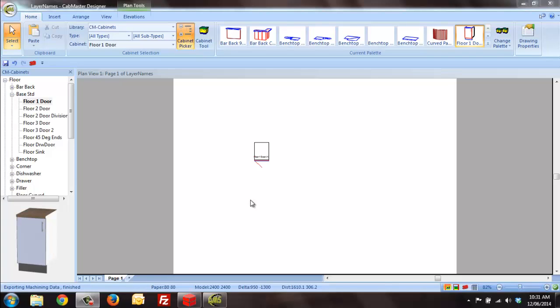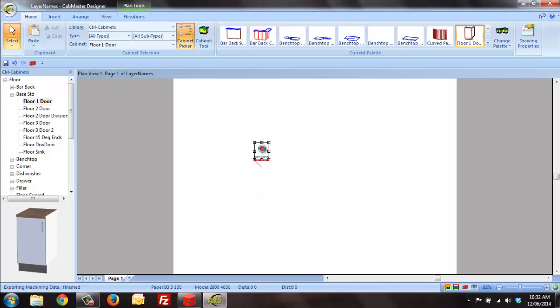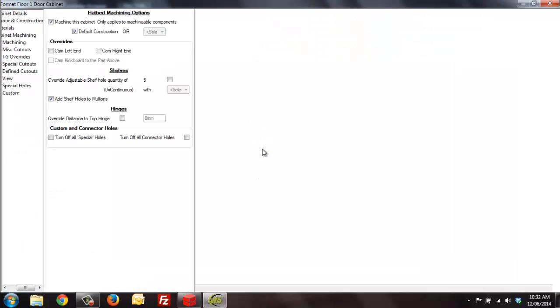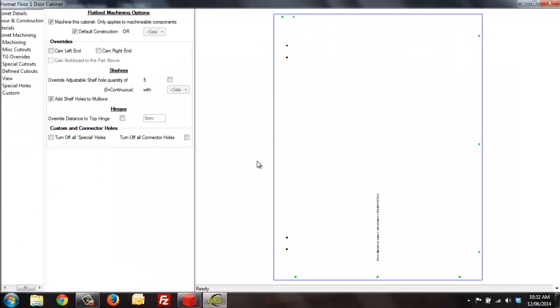G'day everyone, what we're going to do today is have a quick look at finding lines and identifying layer names in EZnest in the ATP from CabMaster. A simple example here: we have a single cabinet and we have a hinge plate hole.